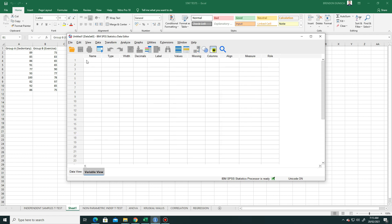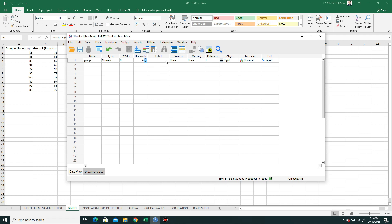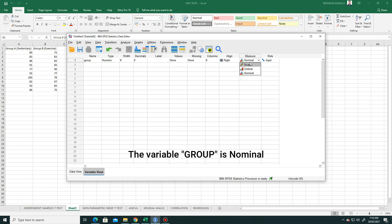Notice there are two columns. We have the group A and the group B. Let's go to variable view. We will type here the group. Notice it will appear. The type is numeric. We will leave this as 8. Since the group doesn't have decimals, we convert this to zero. Leave the label blank. For the values, we'll do that later. The measure is nominal.